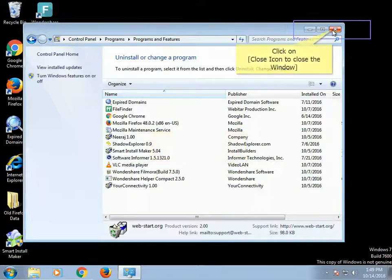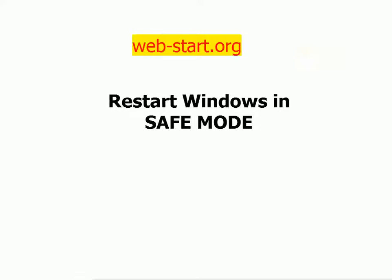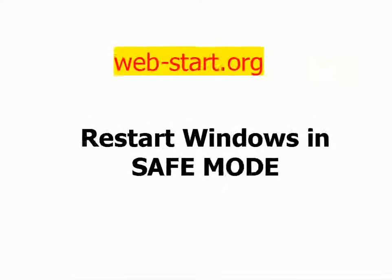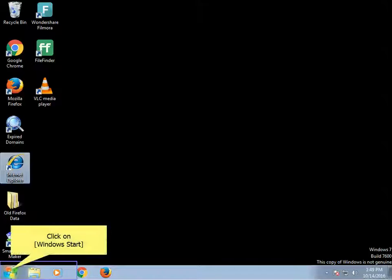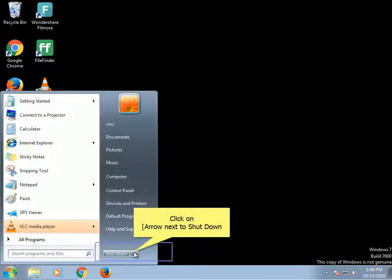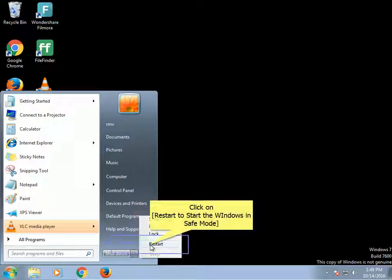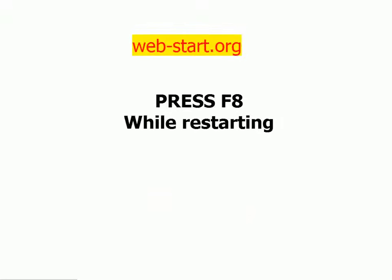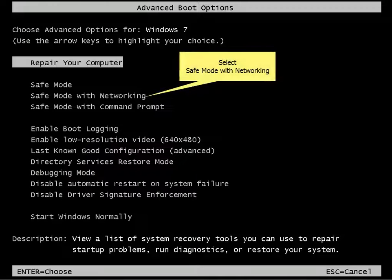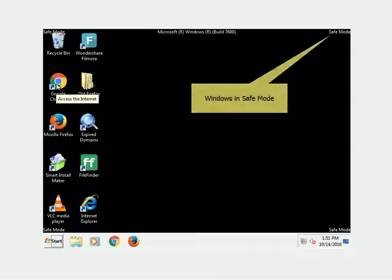Click on Close icon to close the window. Restart Windows in Safe Mode. Click on Windows Start, click on Restart to start Windows in Safe Mode. Press F8 while restarting and select Safe Mode with Networking. Windows is now in Safe Mode.